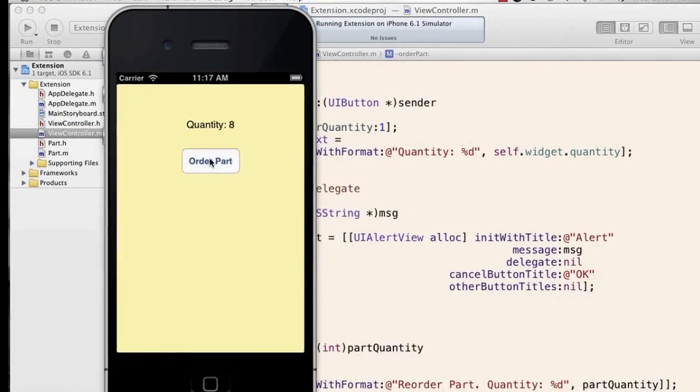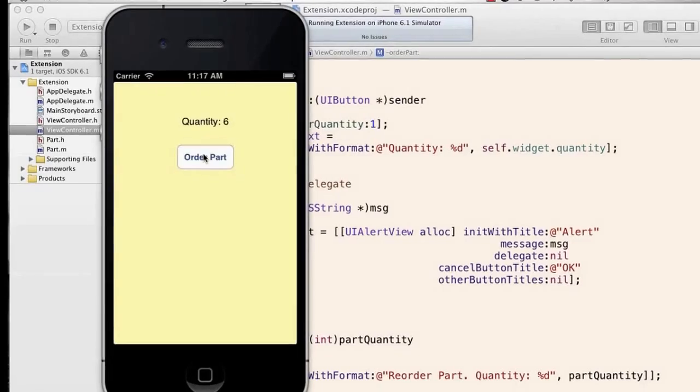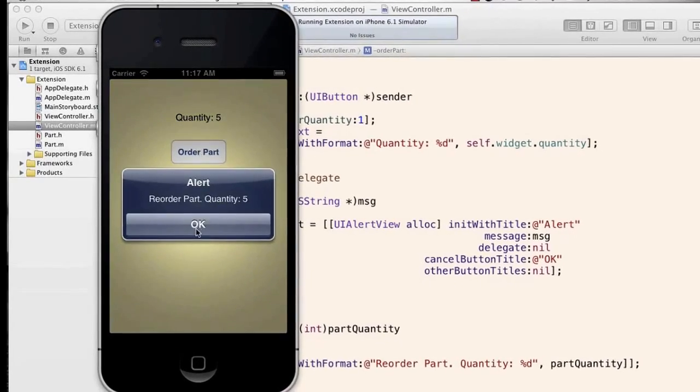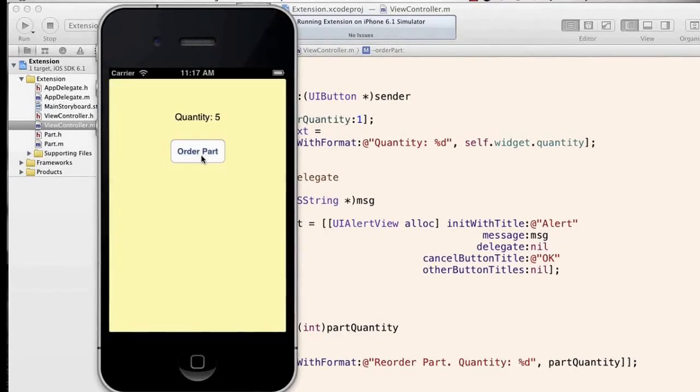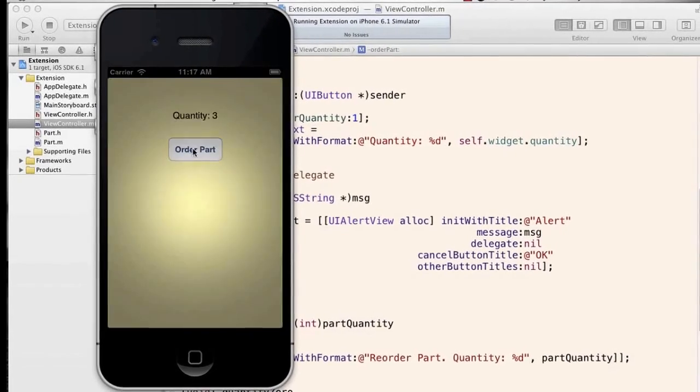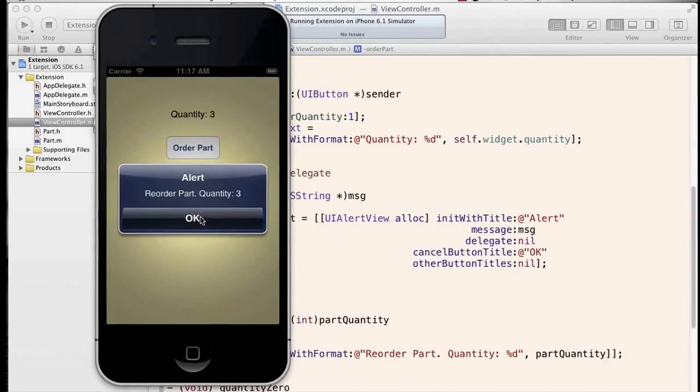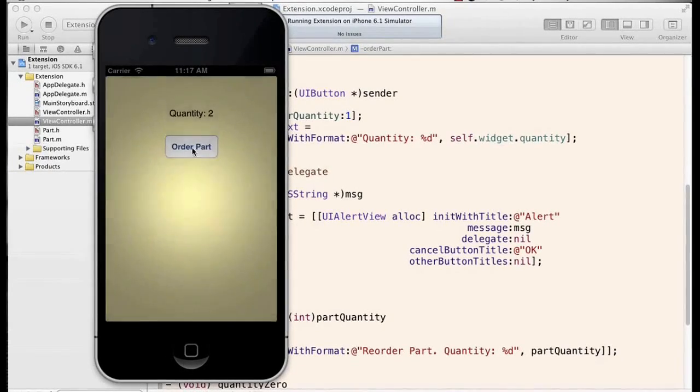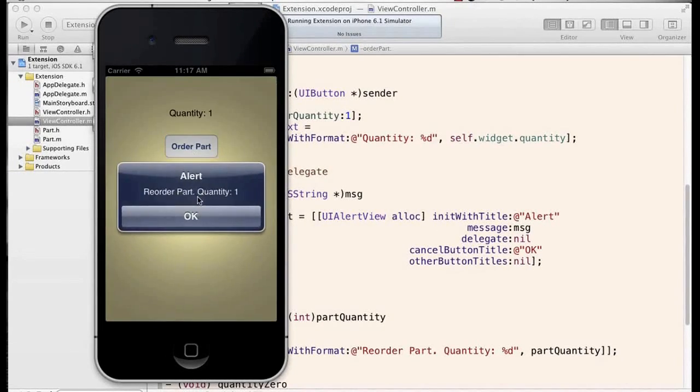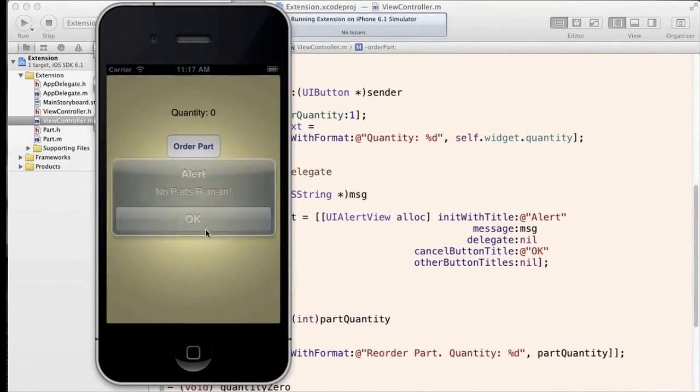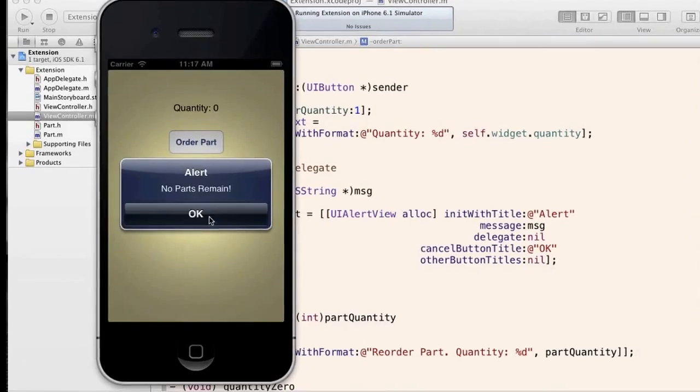So we can relieve the quantity on the part, and again that pops up with the alert. And of course it will continue to pop up because we're less than the reorder level. And when we get to zero, we get both.